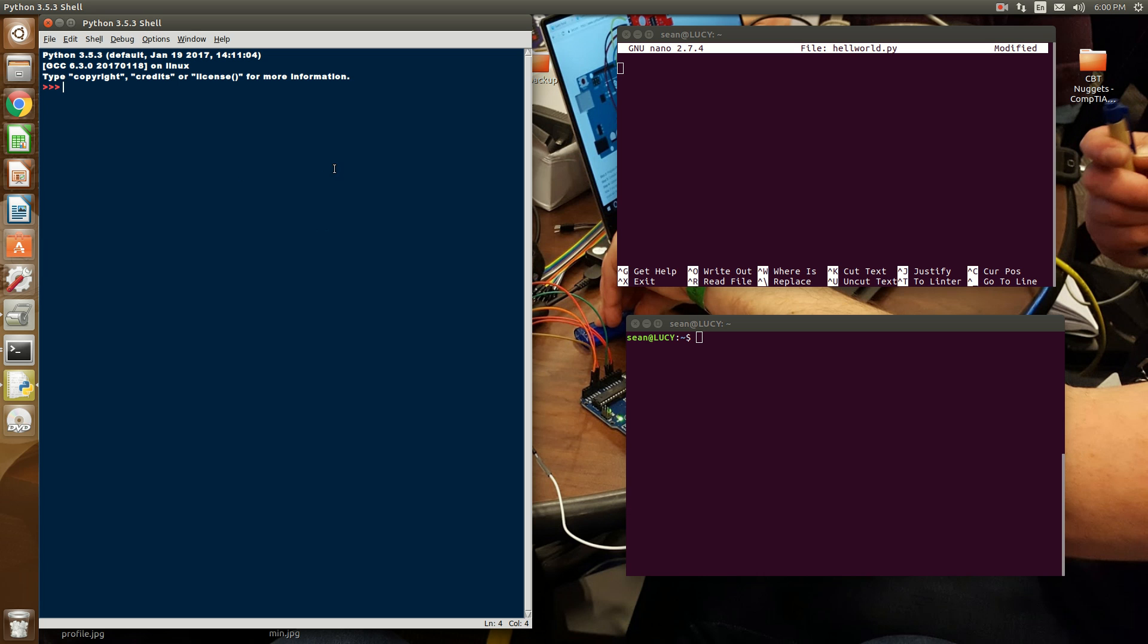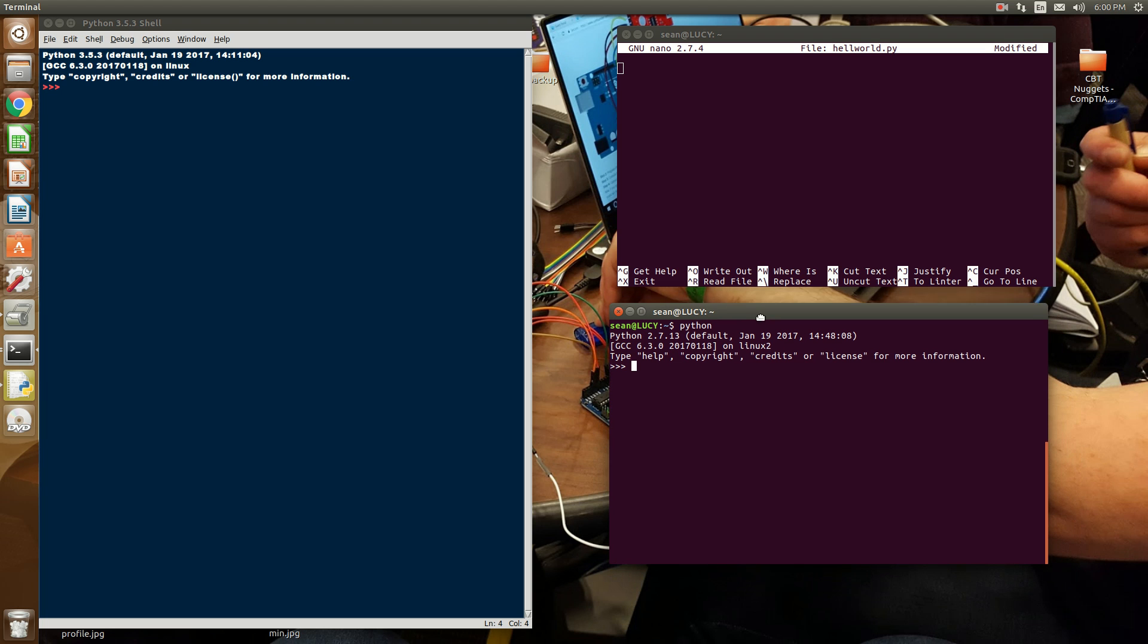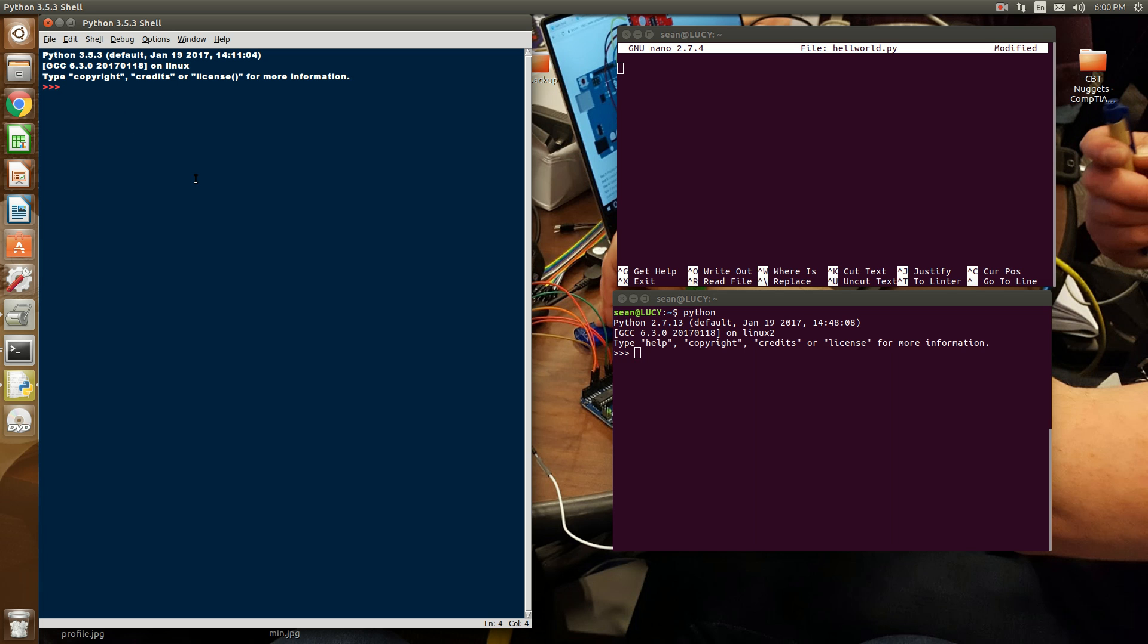Now, you have different ways of programming in Python. One is interactive mode. If I type in Python in my terminal window in Linux, or if I just launch Idle, you'll see these three arrows pointing to the right. This is interactive mode.